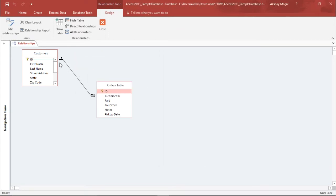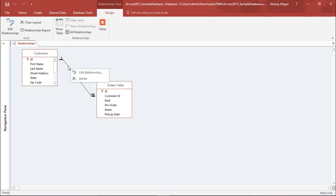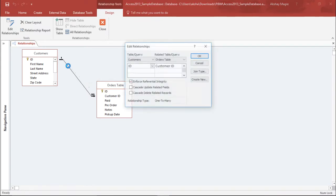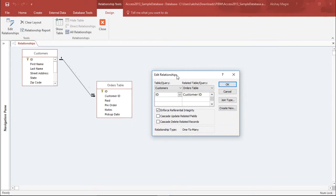Now you can see there is already a relationship between these two tables. Let's go ahead and understand what this relationship is. To do this, I simply double click or right click on this line and say Edit Relationship, or I can simply double click on it. It will open the Edit Relationship window.